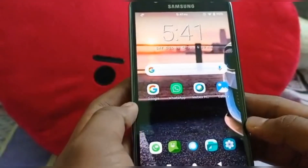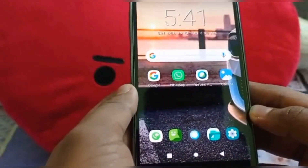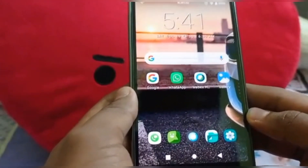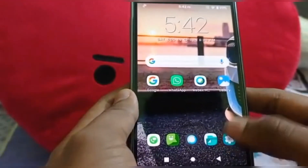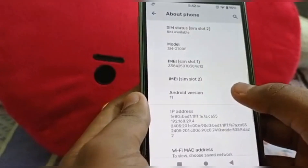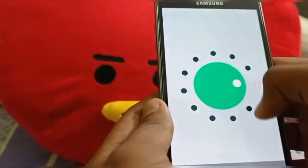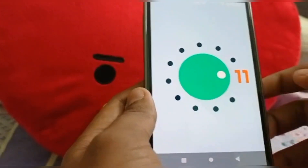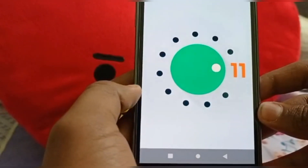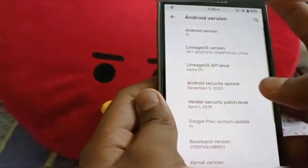Today we are going to take a look at the LineageOS 18.1 ROM for the Jason 2015, which is based on Android 11 — real Android 11, not fake. Let me show you — let's jump into About Phone, tap the Android version three to four times. This is real Android 11. I really thank the developer Dario Trombello and the other people who struggled to port this ROM for the Jason 2015.